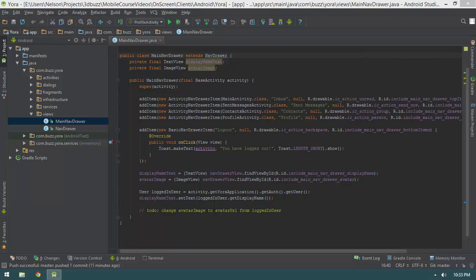Now there's a slight issue with that — how does the main nav drawer get unregistered? At this point we don't have any code that tells the main nav drawer that the parent activity that owns it has been destroyed. So we do need to introduce a new method for telling the nav drawer that it needs to be destroyed so that it can unregister itself from the bus.